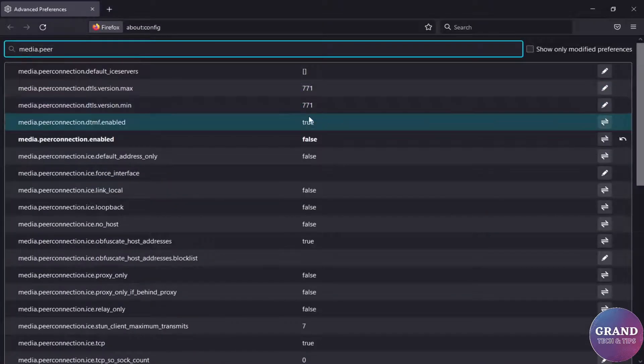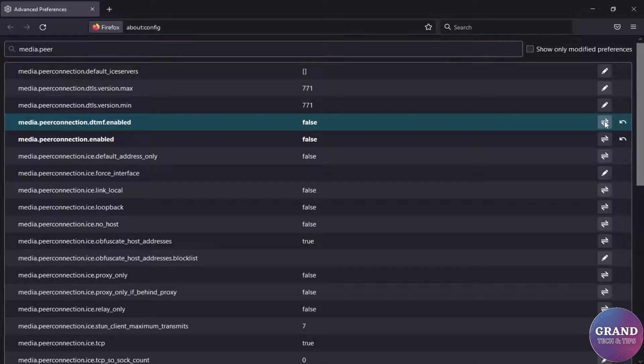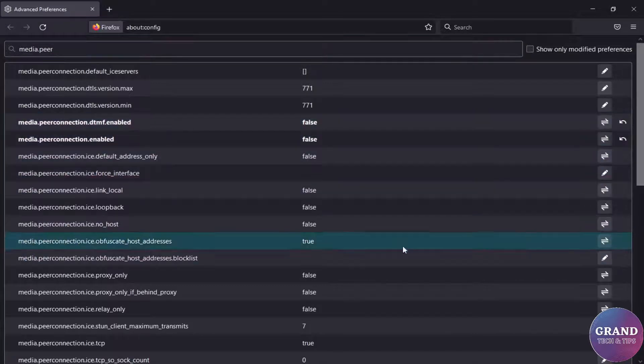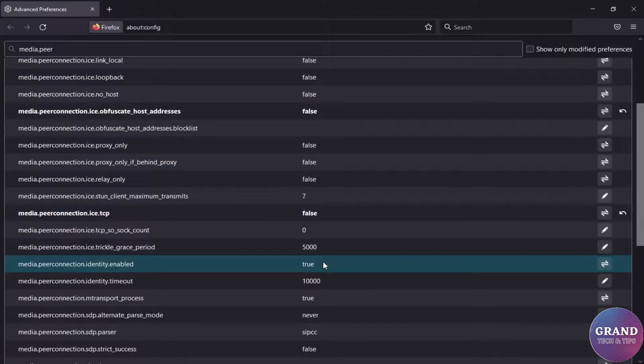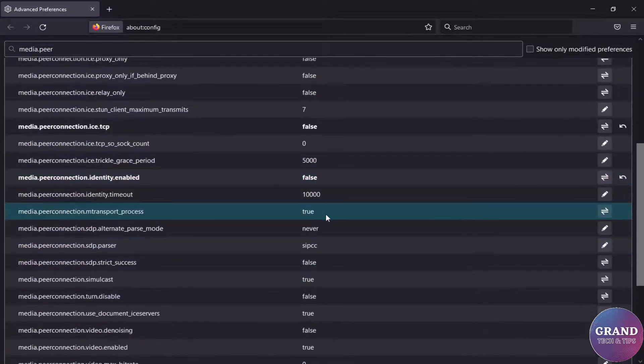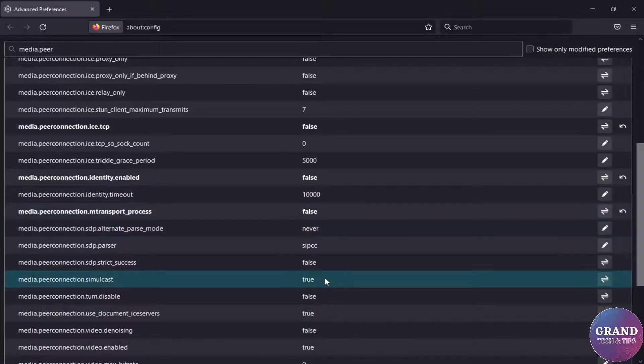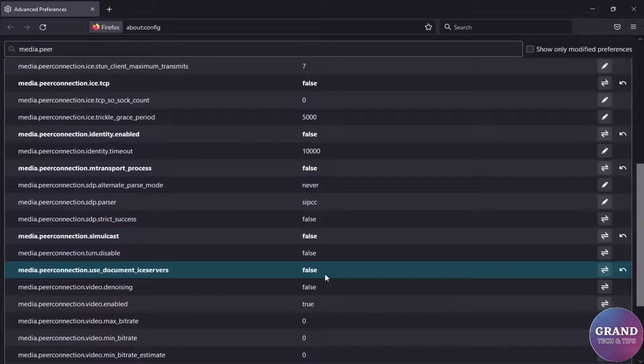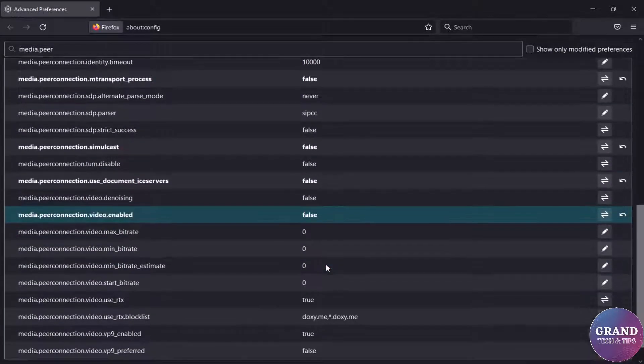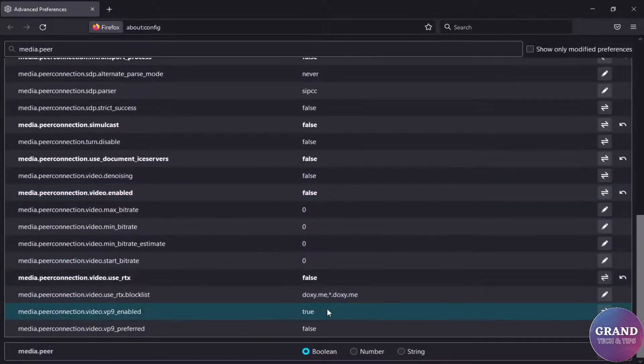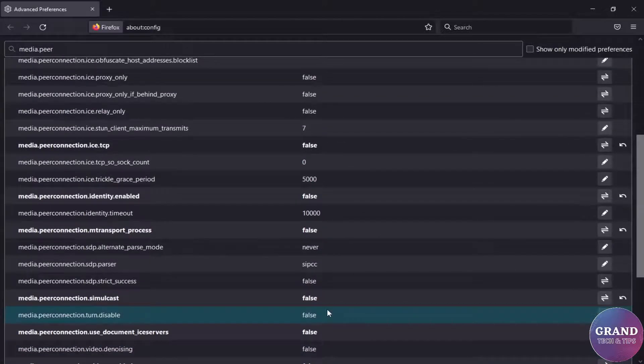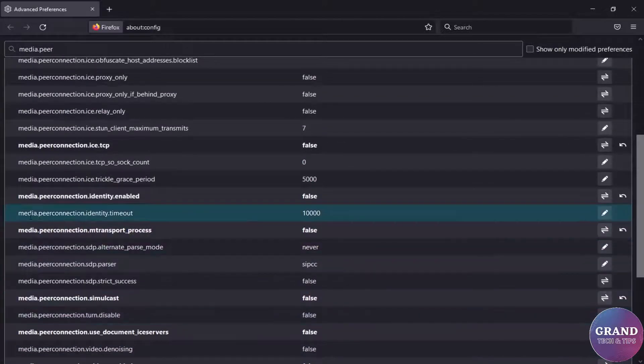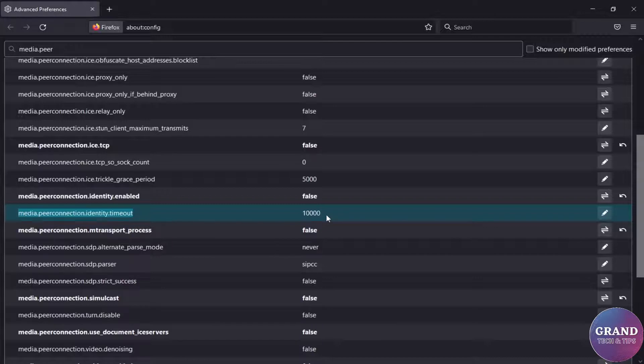Check false all true options. Now find out media.peerconnection.identity.timeout, change its value from 10,000 to 1.